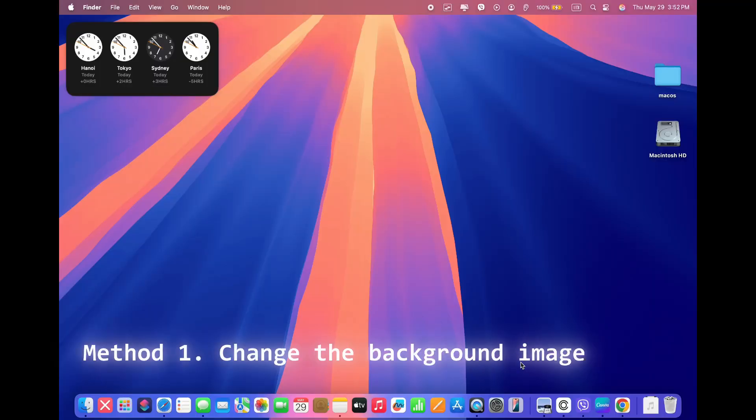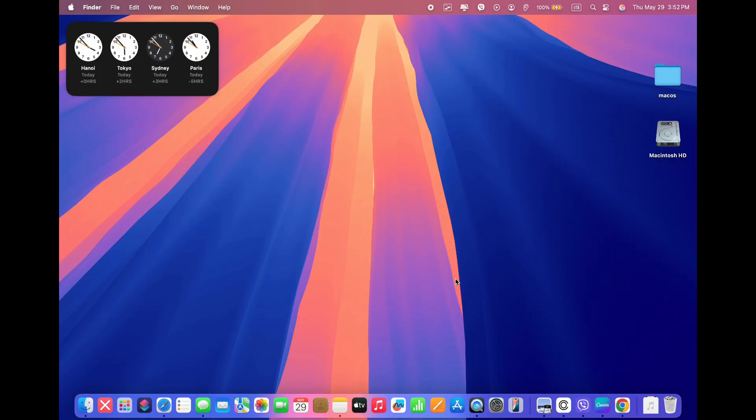Method 1. Change the background image. By default, the background image is the same as the desktop image for your Mac. So the easiest way to change it is to change the desktop image. Here's how.